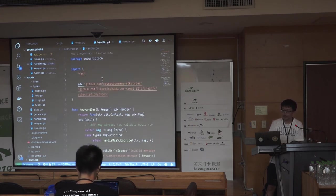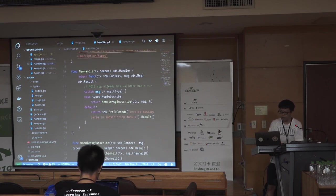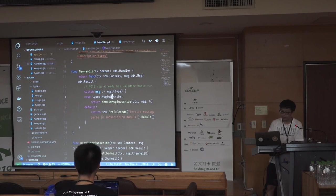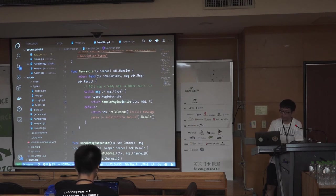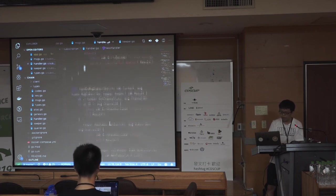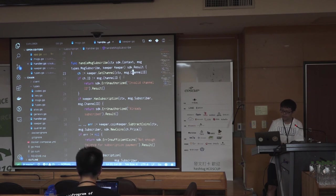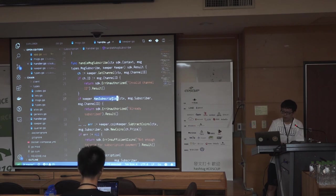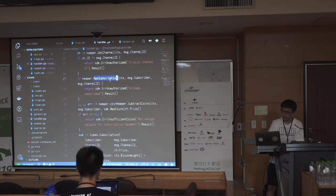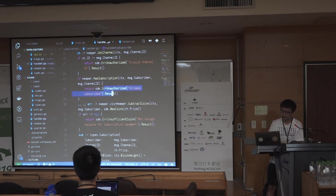The handler is like the controller of the module in MVC architecture. The handler first checks the message type. If it's a subscription message it can handle, it calls the sub-handler — say, handle message subscription. Otherwise, it returns an error so the transaction will fail. In the handler, it does normal checks. First, it tries to get the channel ID to see if such a channel exists — if not, it returns an error. Then it looks for the subscription. If the user has already subscribed to this channel, it also returns an error.